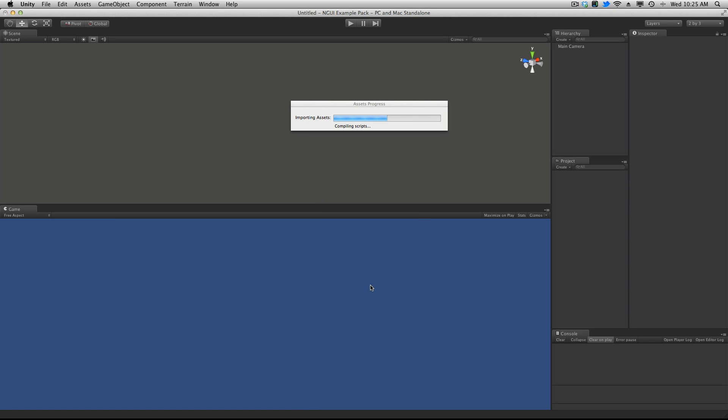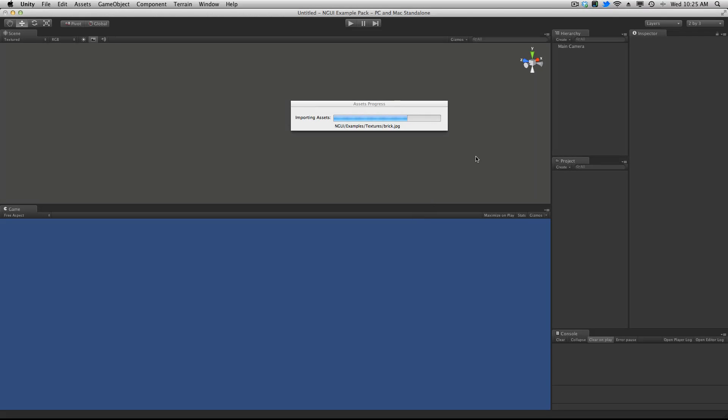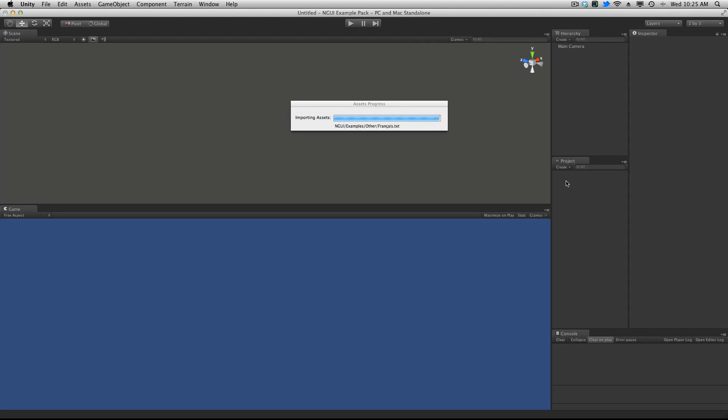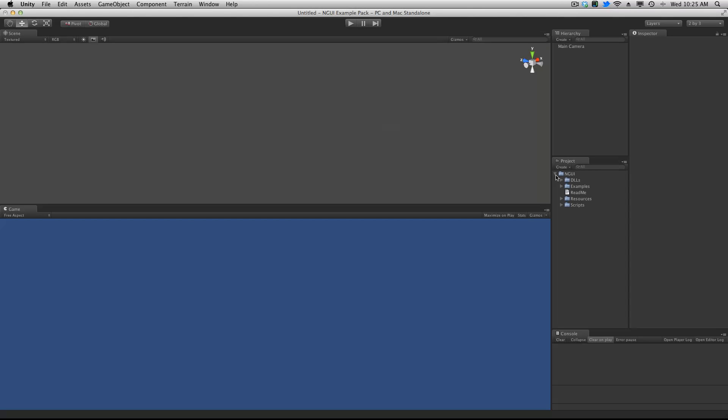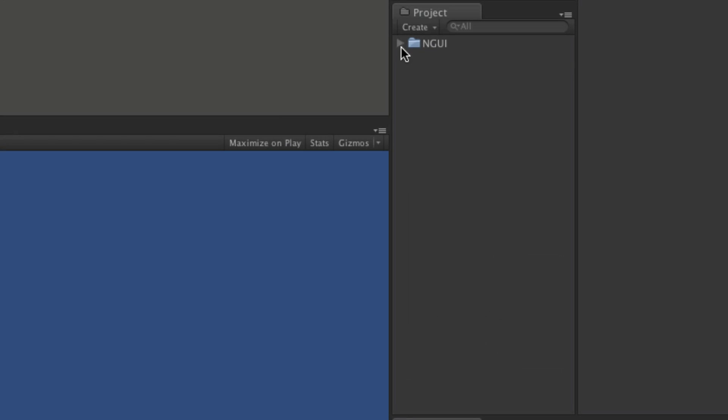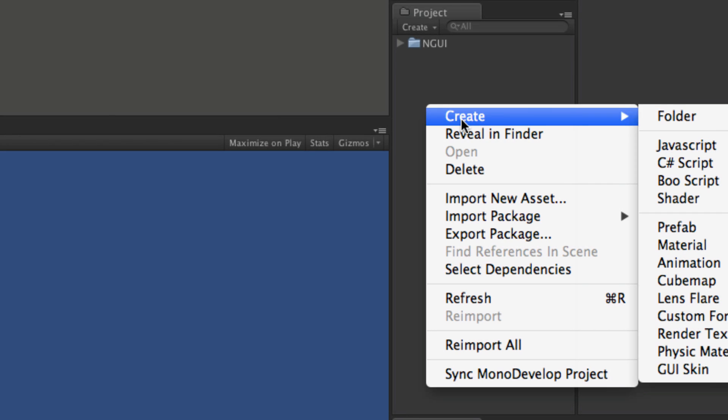This will take a few seconds to actually import everything into my project. And it will give me a little folder here saying NGUI. And there will be a few subfolders in that. Now since I recommend that you actually watch those four videos first I'm just going to assume you actually understand the folder structure here.